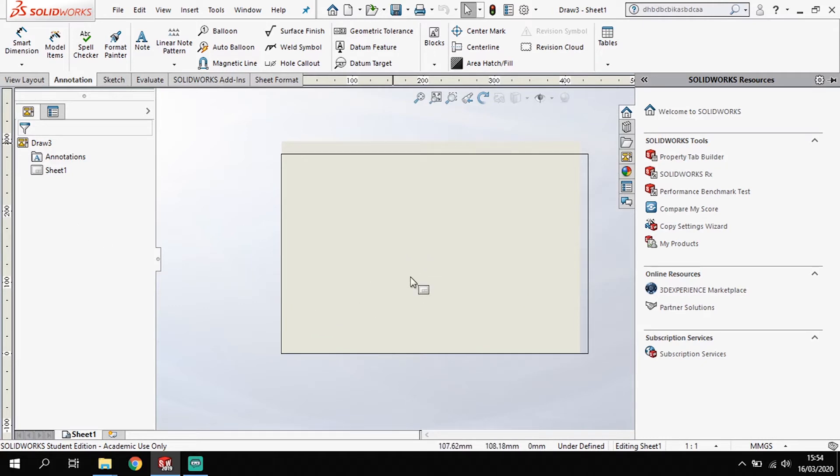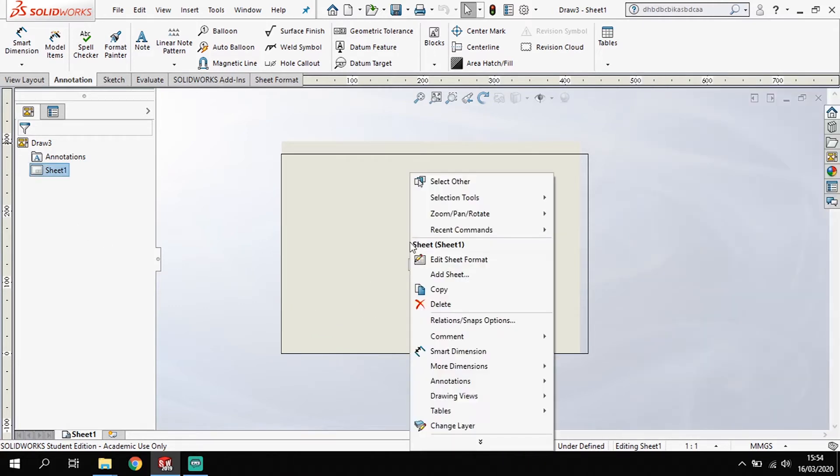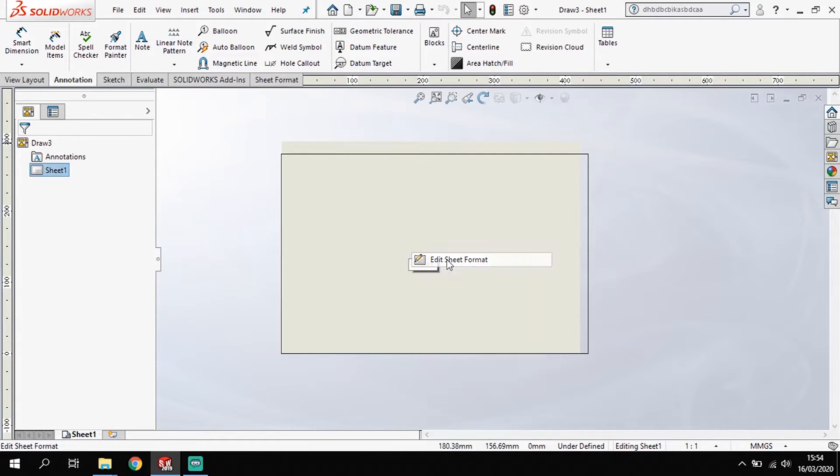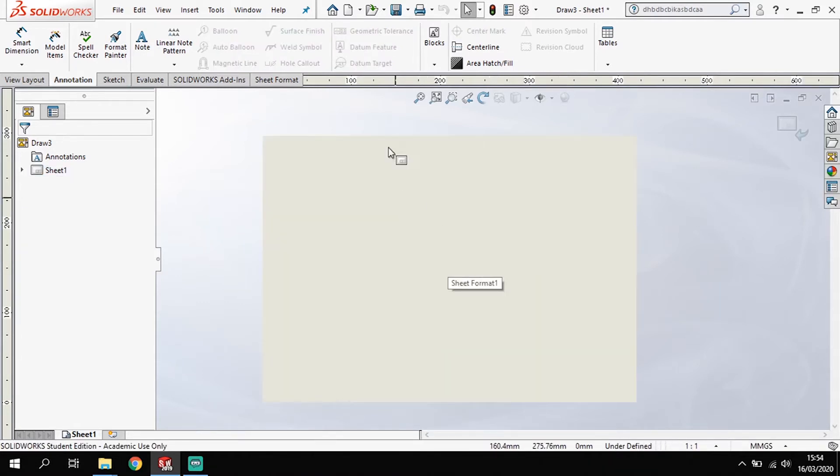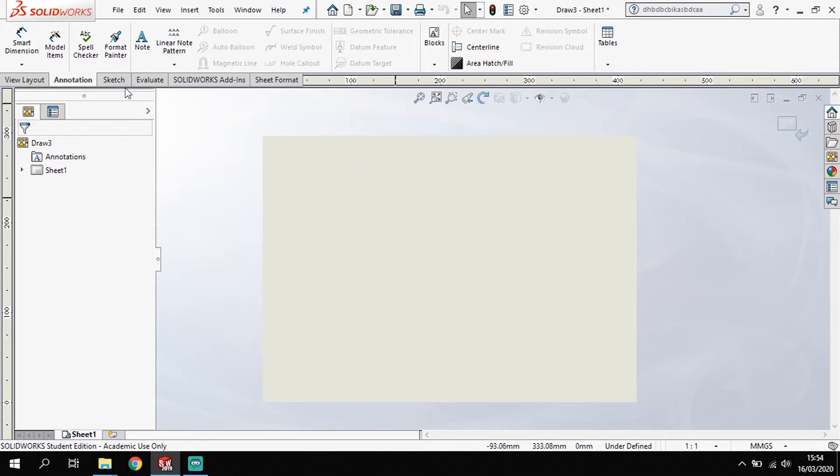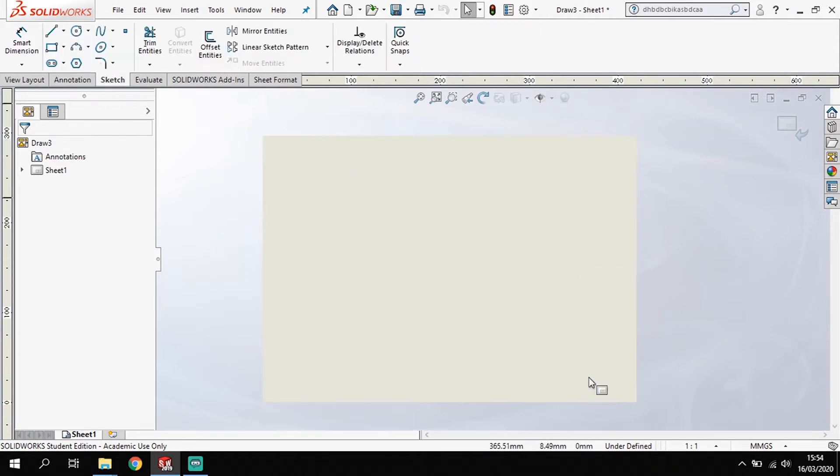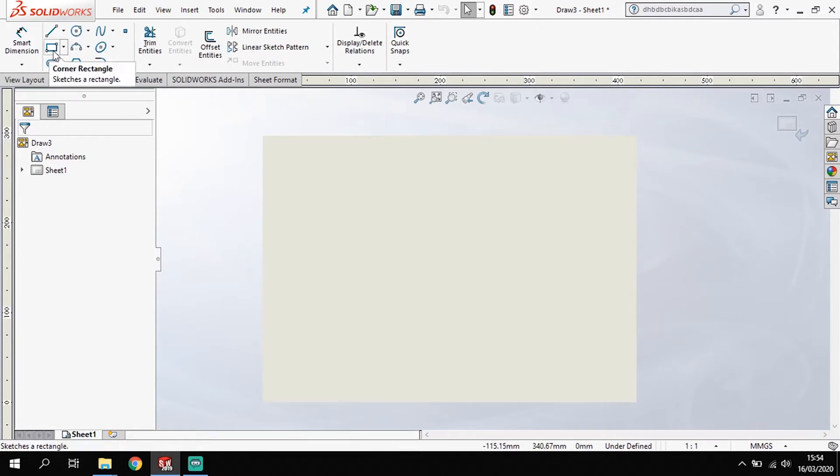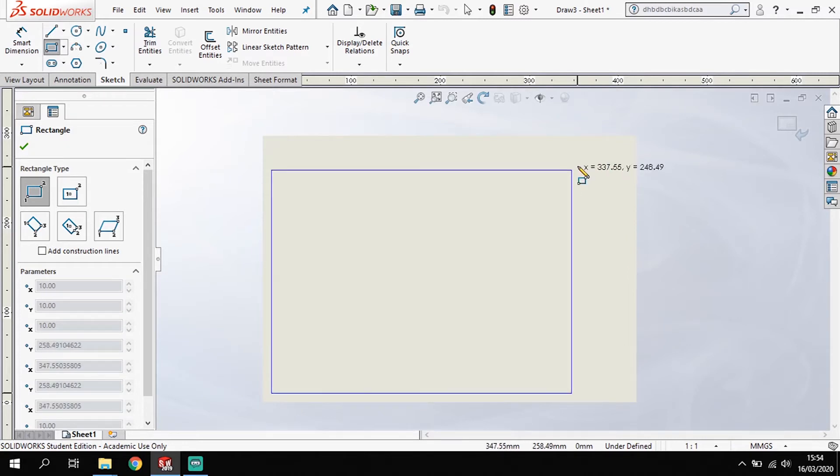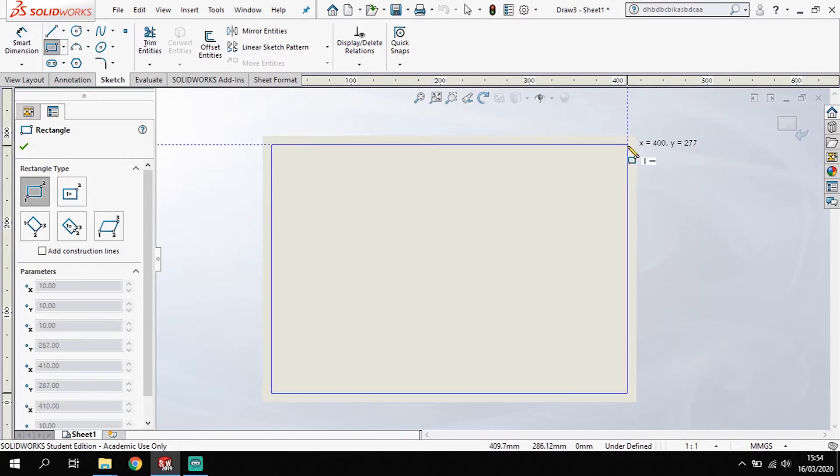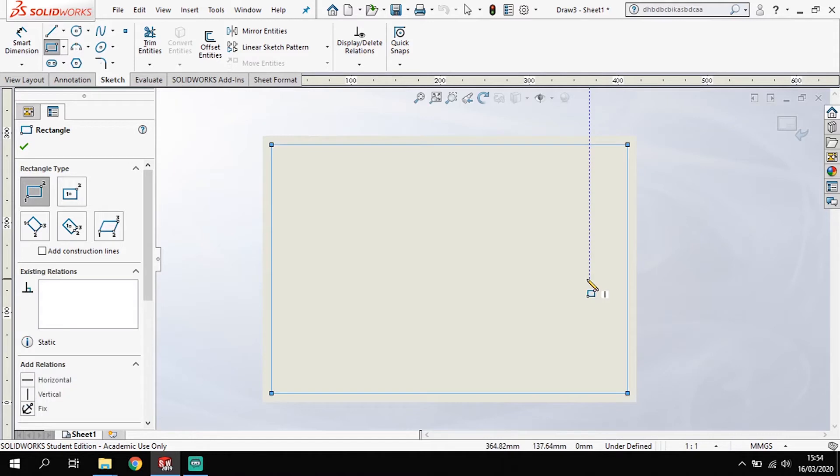So the first thing I'm going to do is right click on the page. And I'm going to go to edit sheet format there. And that will allow me now to start editing this page. So I'm going to go to sketch and I'm going to add a border in first. So I'll go here to my corner rectangle. And I'm going to go down to the bottom corner here. And you'll see as I get to this bottom corner it will snap to the bottom corner there. I'm going to drag this up and across and all over to the top corner and it will snap there.